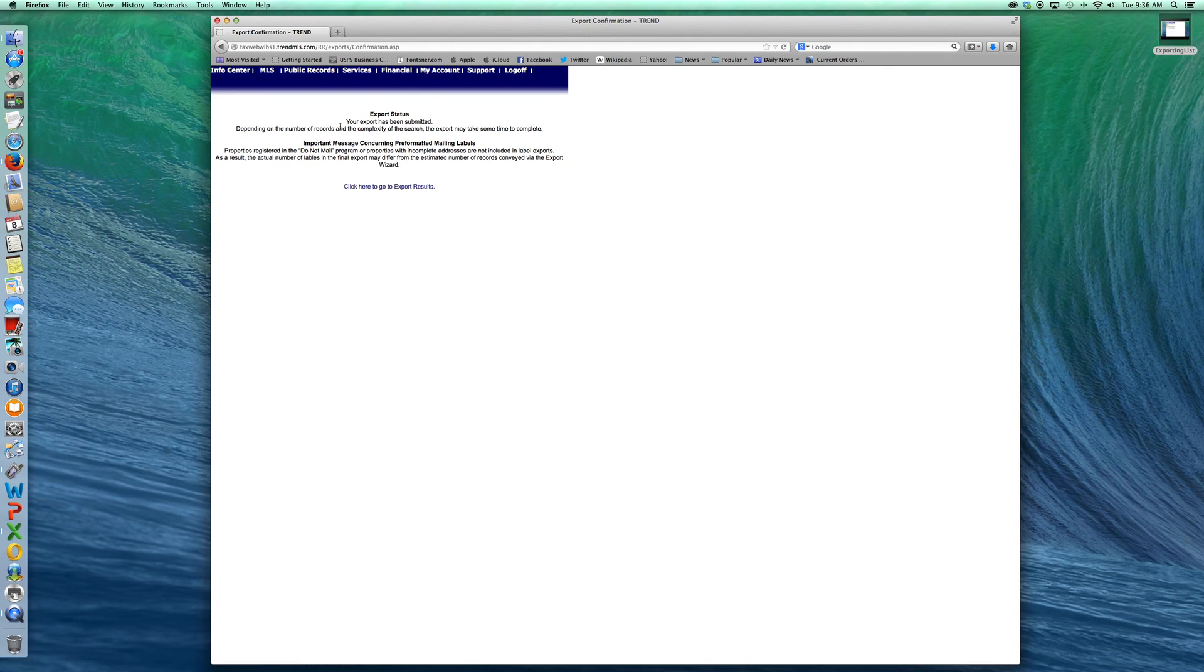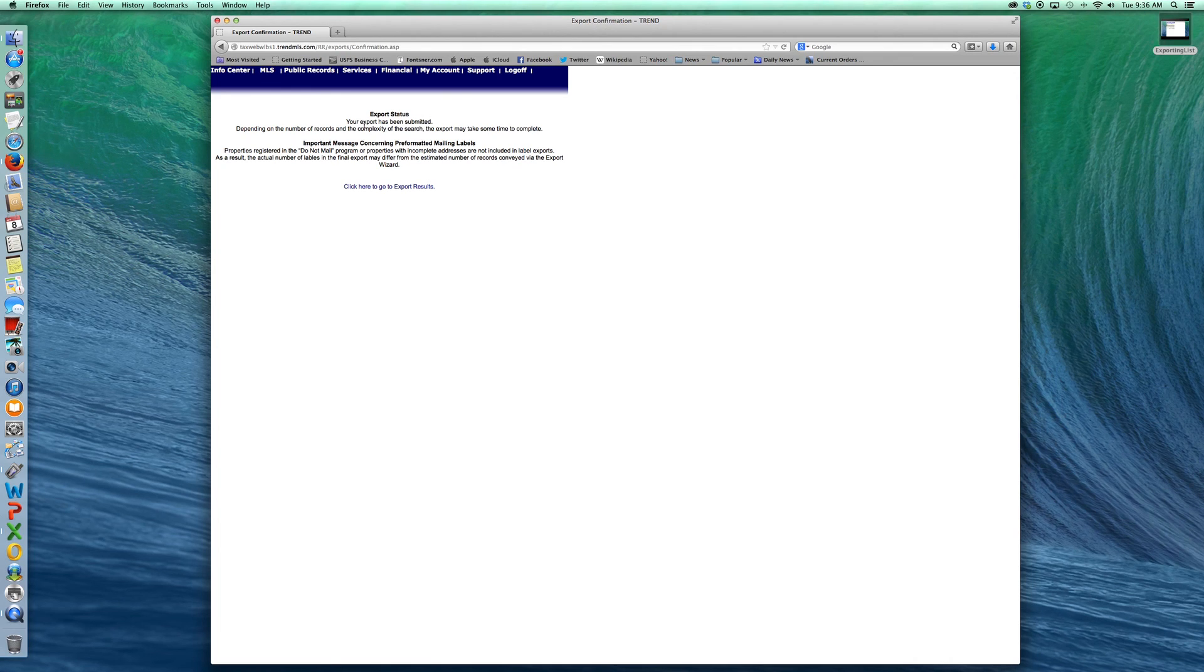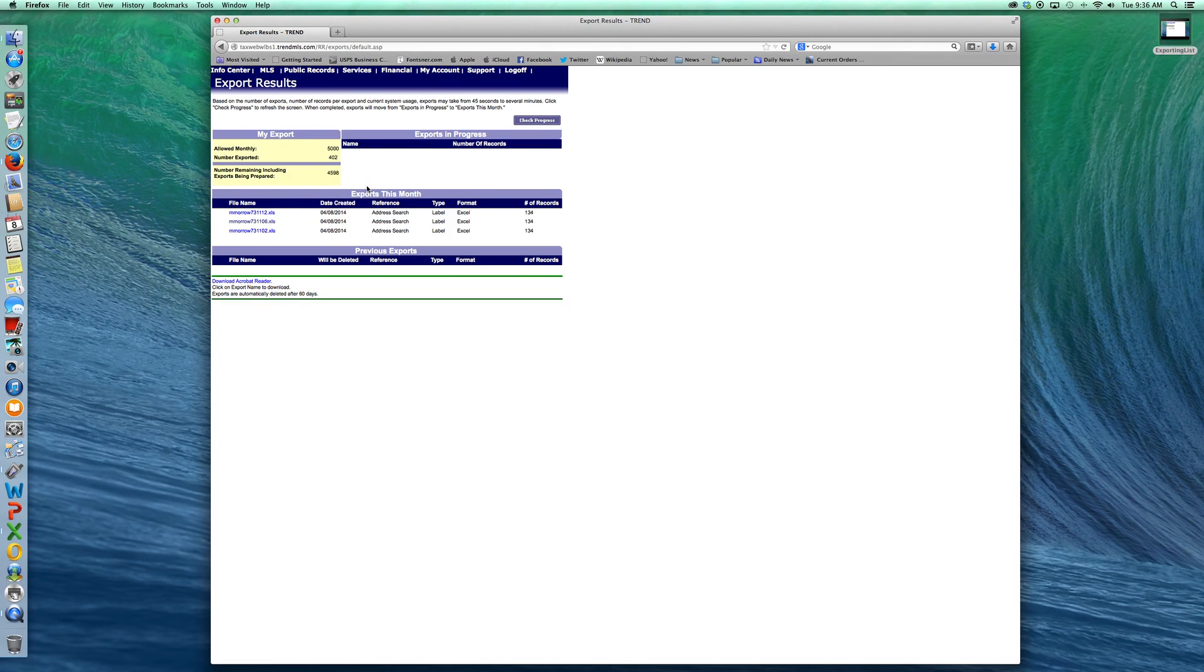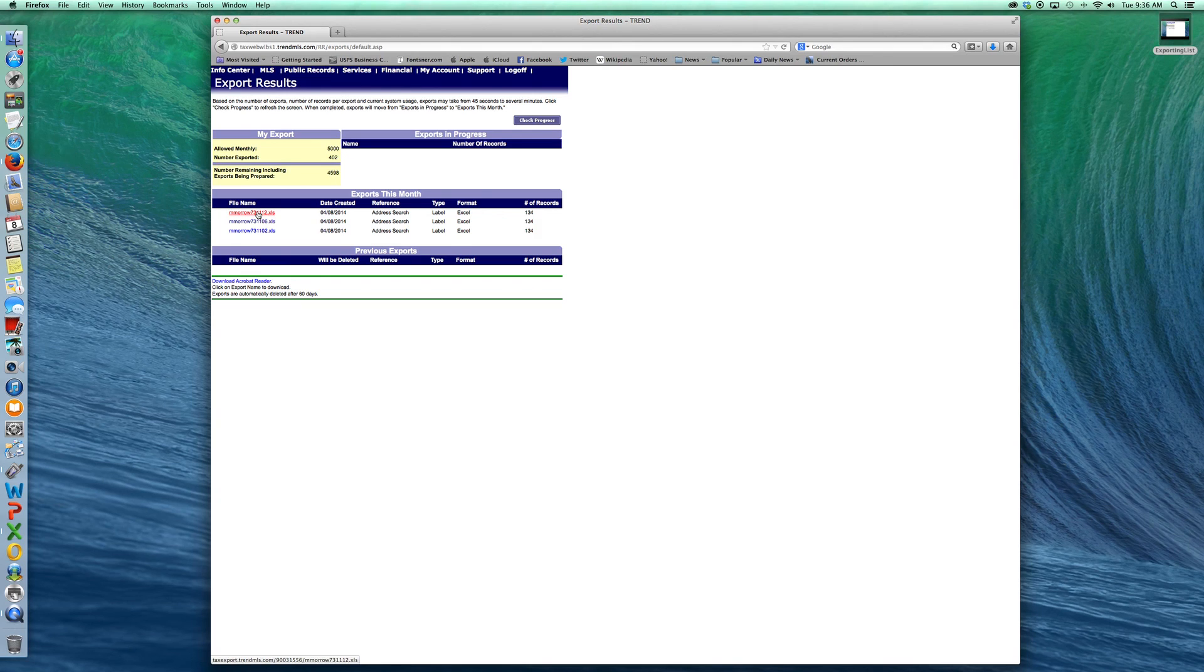Creating the list. It'll tell you your export has been submitted. It's going to take a little while for it to be available depending on how many properties you've chosen, how the system is running, that sort of thing. So you'll want to go to your results. Click here and it'll be the top one here. That's the latest one that I just did.